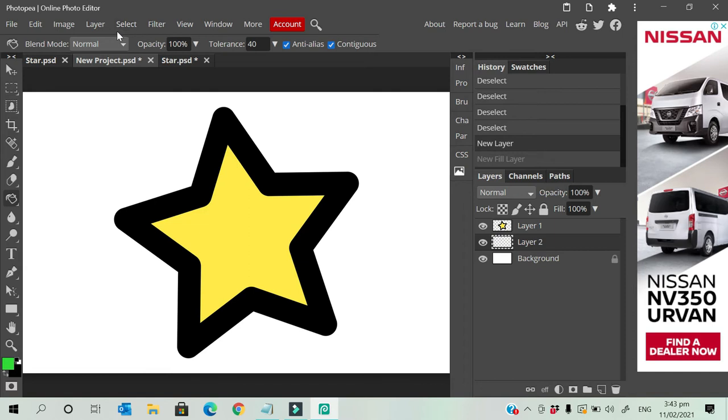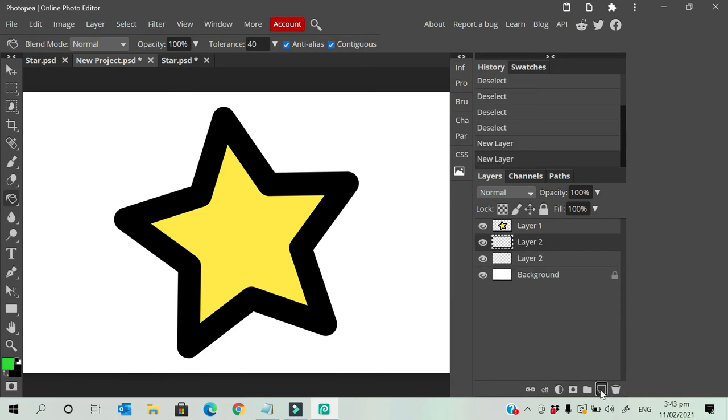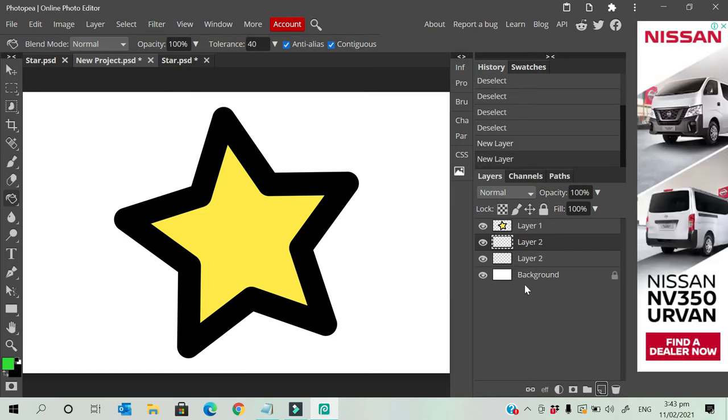The other way for changing background color - you can go here. This is what we call adding a layer, and after that you can just go to this icon.